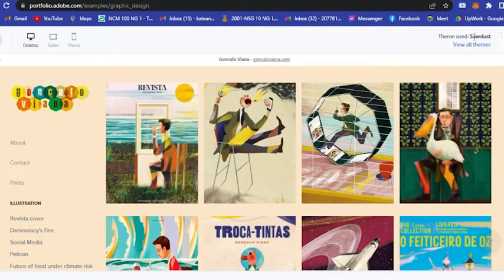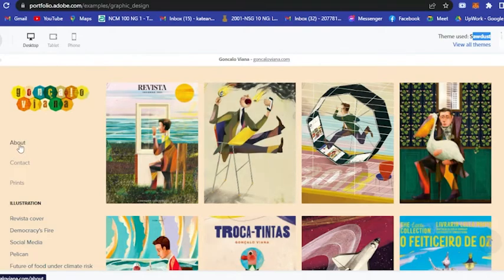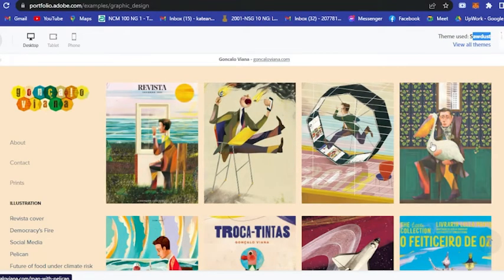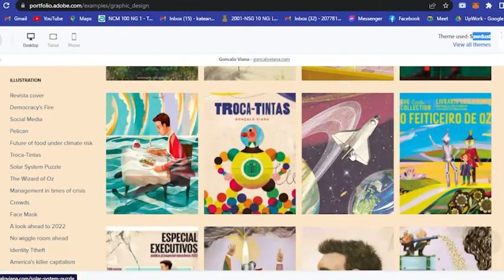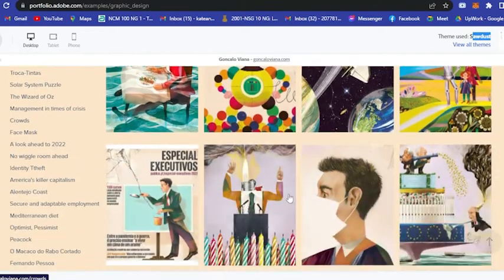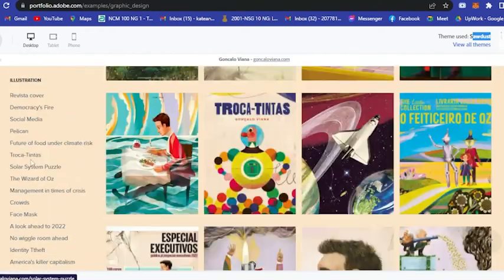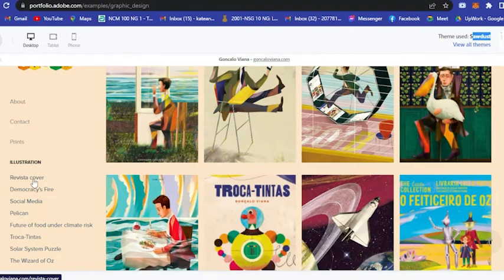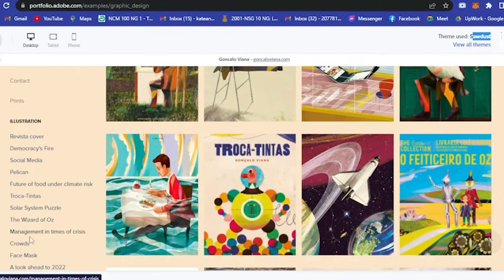Let's say let's find another example under graphic designs. Let's say this one, this is themed Sawdust. If you want that one, you could add all your graphic designs which is really nice as you can see.